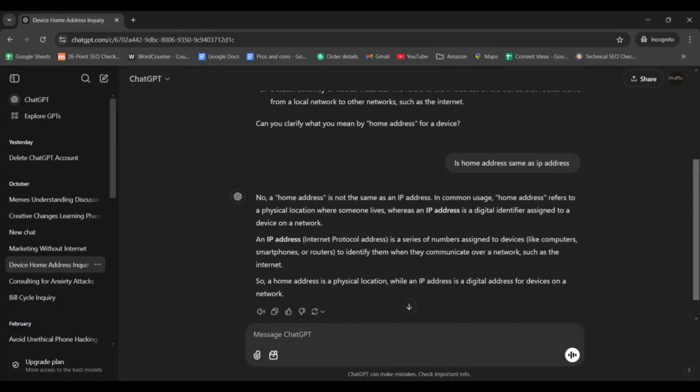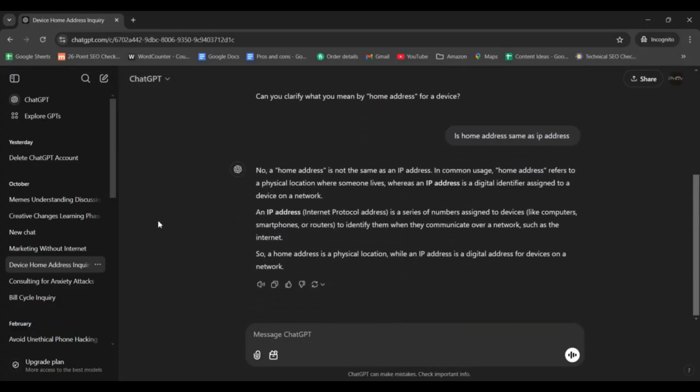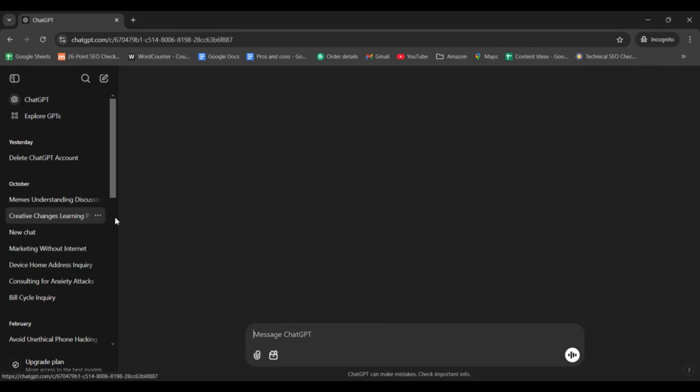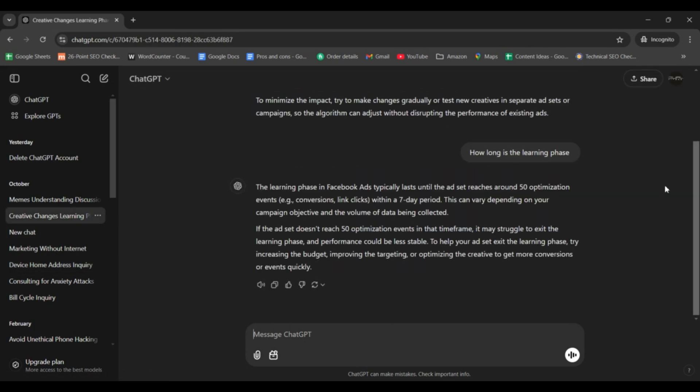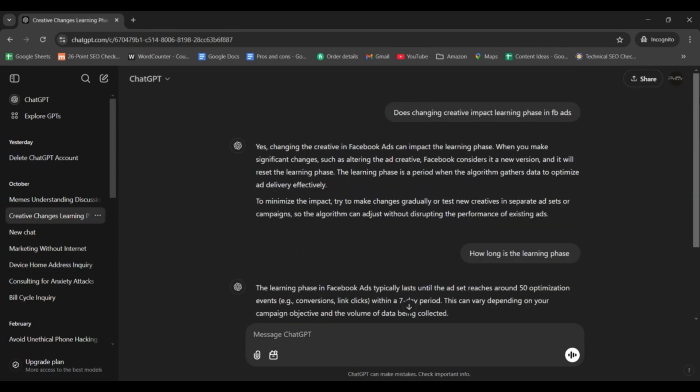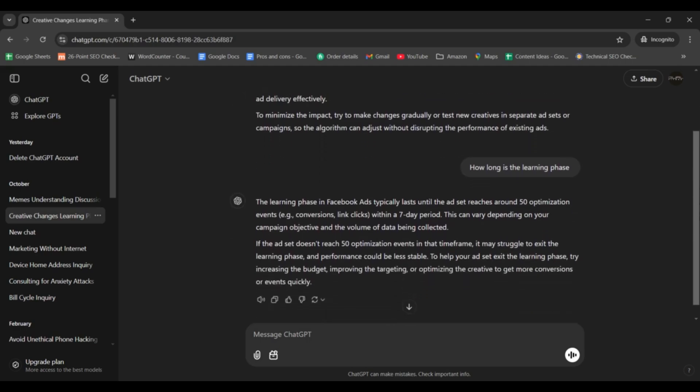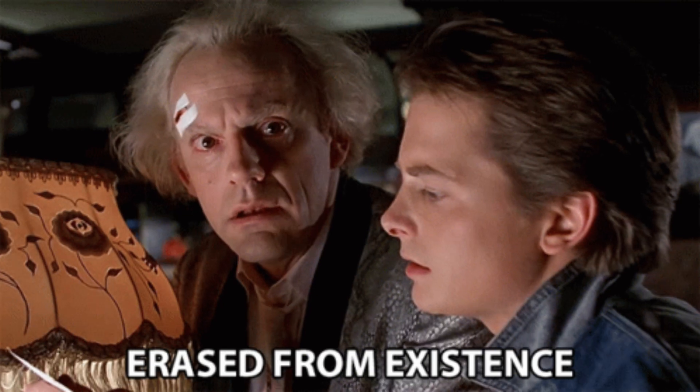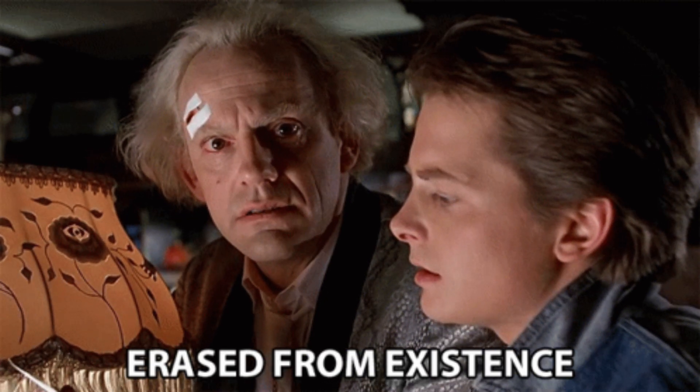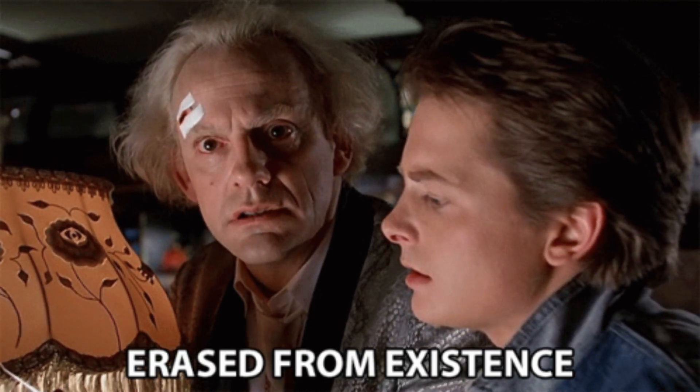Now, let's talk about your chats. Unfortunately, as of now, OpenAI does not allow you to directly recover the deleted chat histories. Once chats are deleted, they are permanently erased from the ChatGPT servers. So there is no way to retrieve them unless you have saved them on your device.